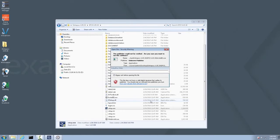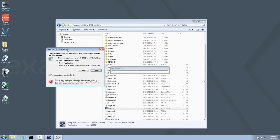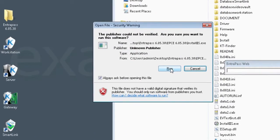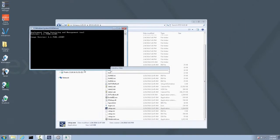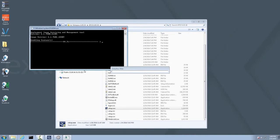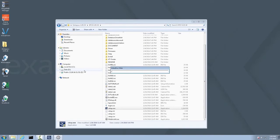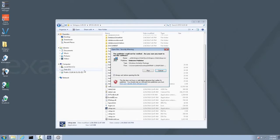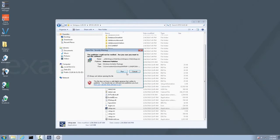Click Next. If you receive an Open File Security Warning, click Run. Again, if you receive an Open File Security Warning, go ahead and click Run.